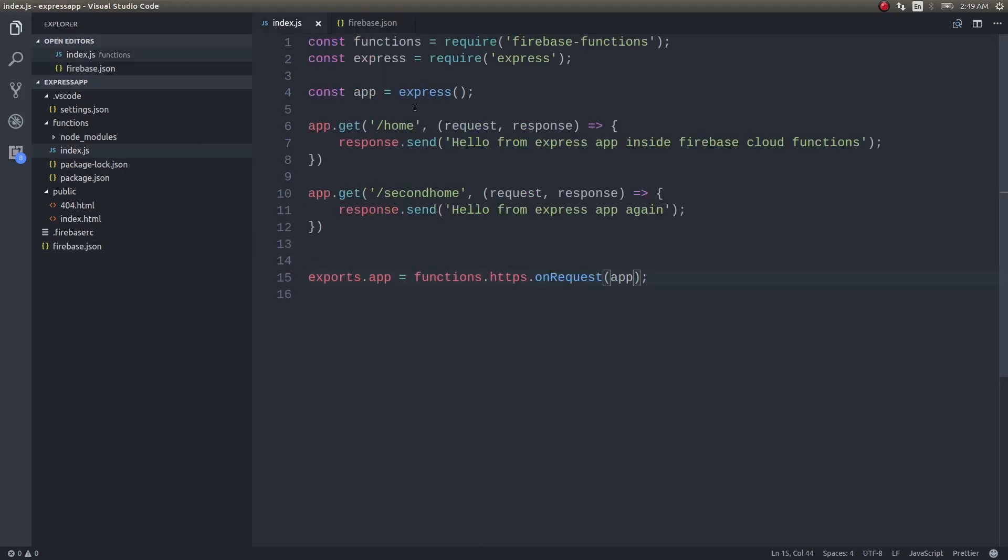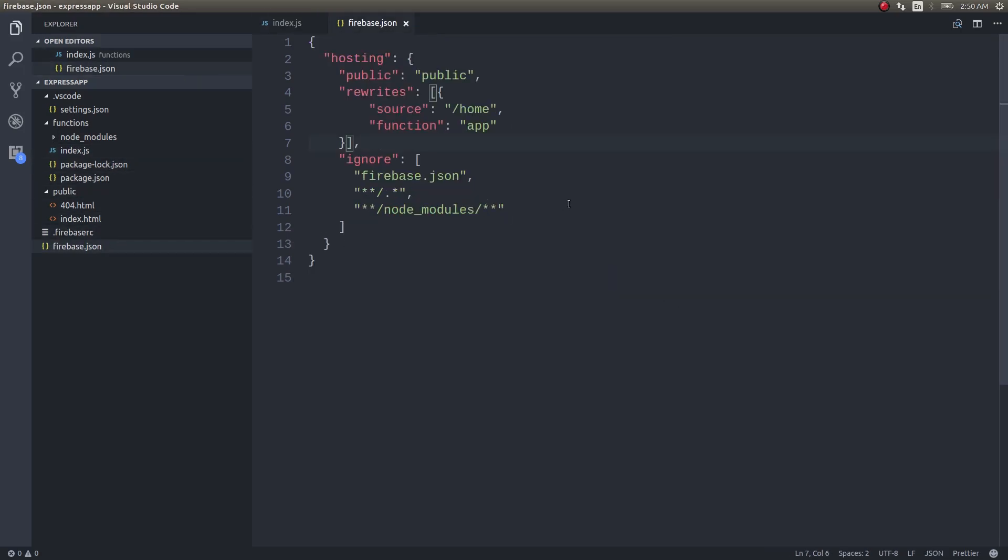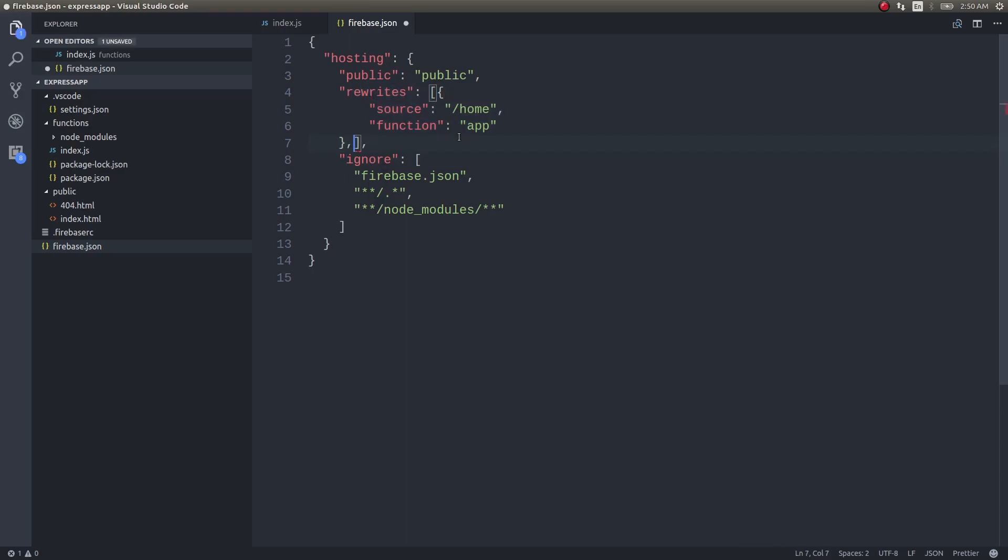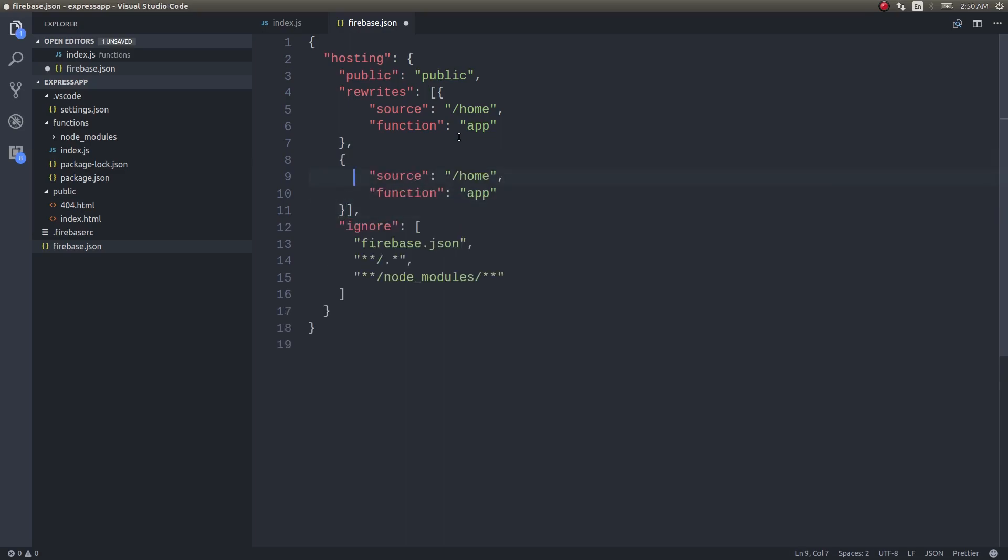The same Express app has two endpoints and I have... this is fine. I am getting into Firebase.json. I have given only one endpoint here. That's the problem. We should have noticed that. I'll add a second endpoint. This will be second home.